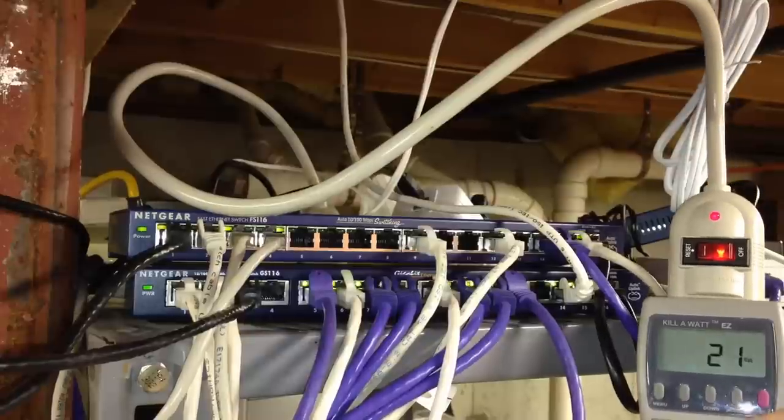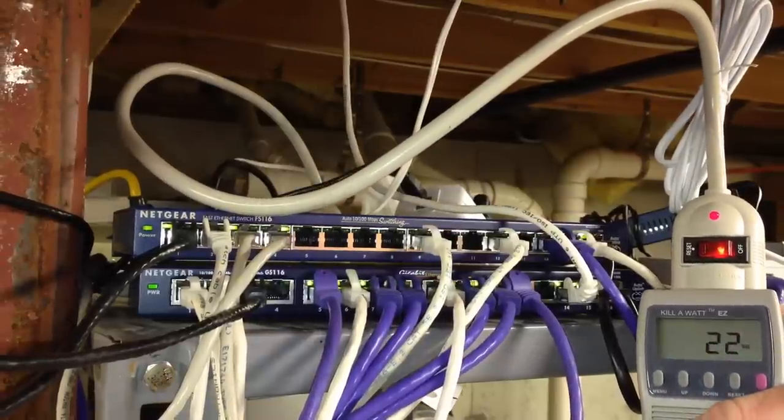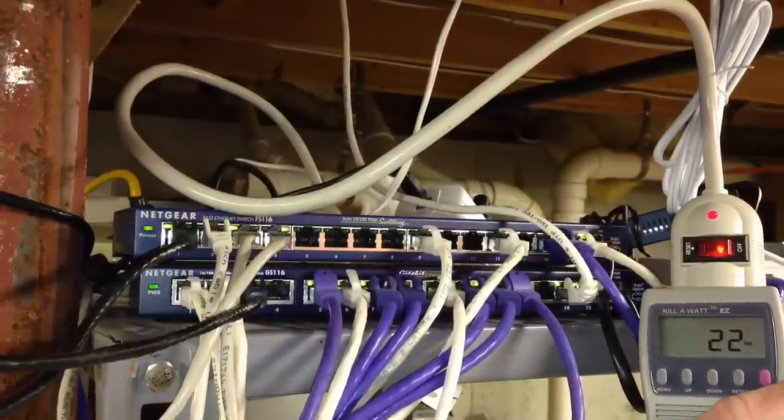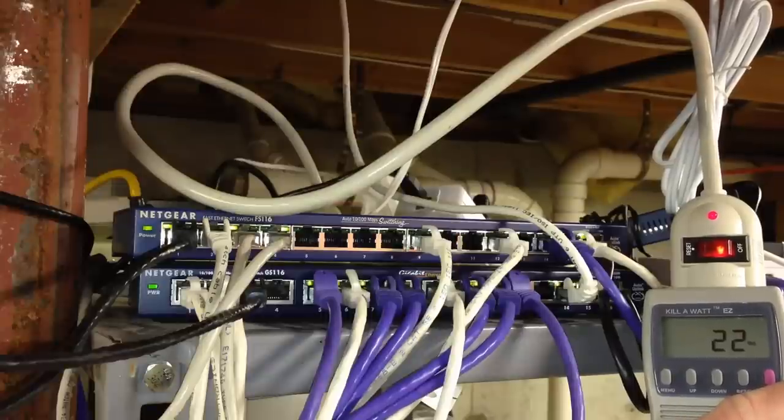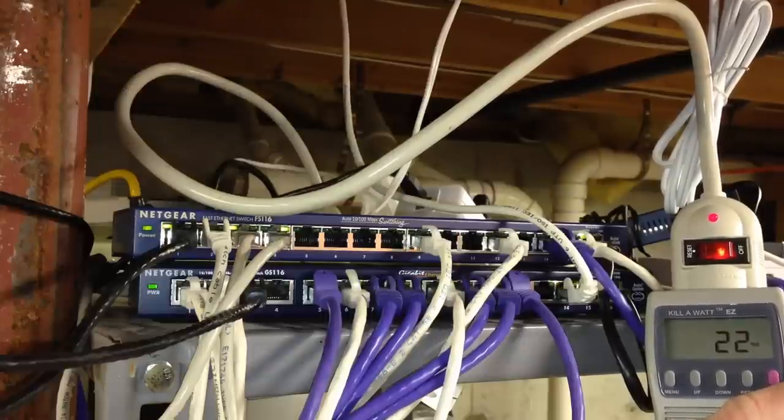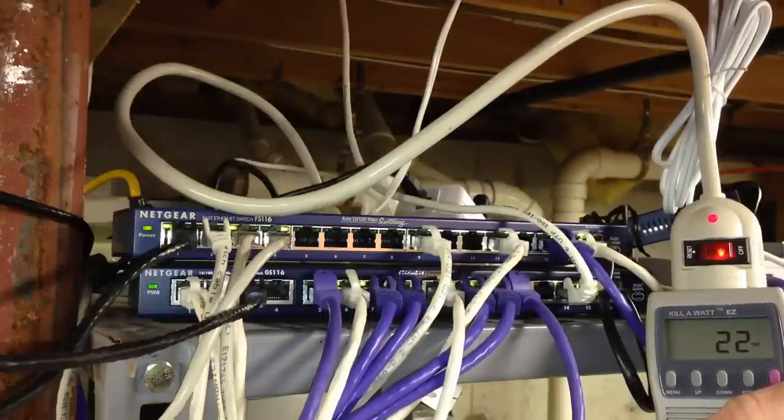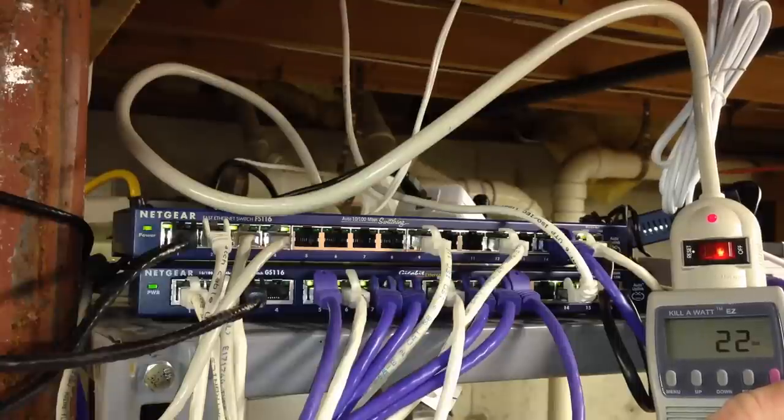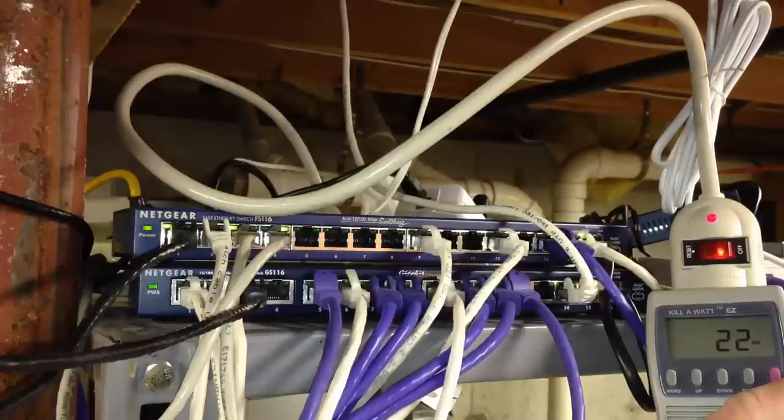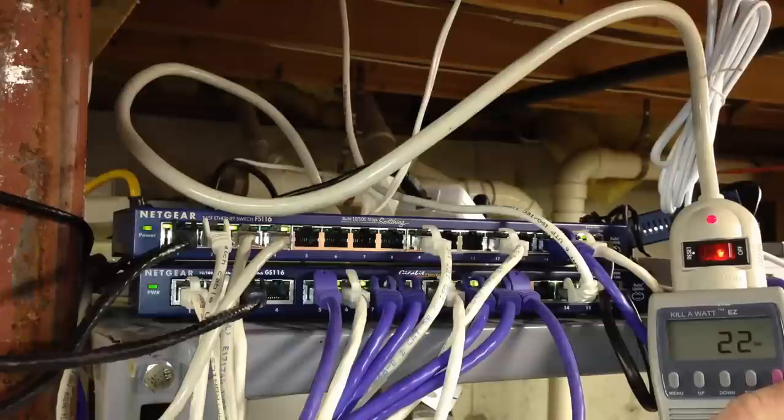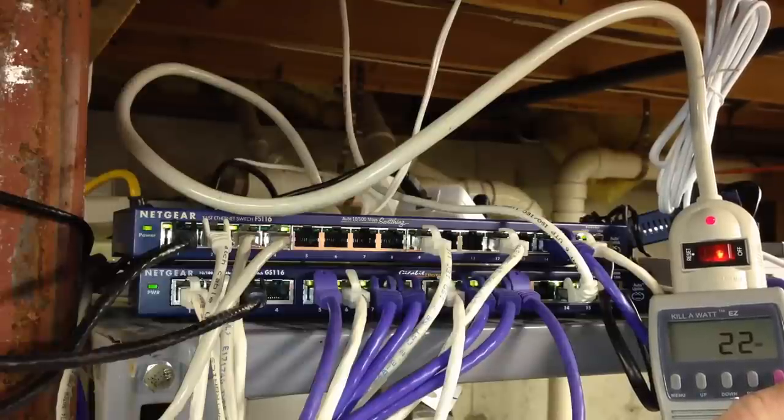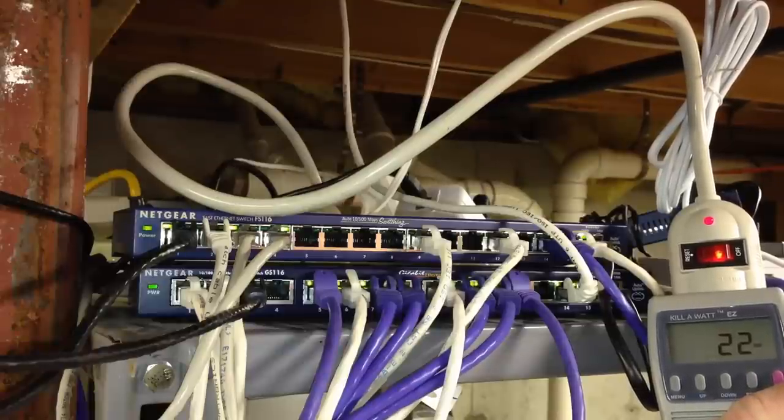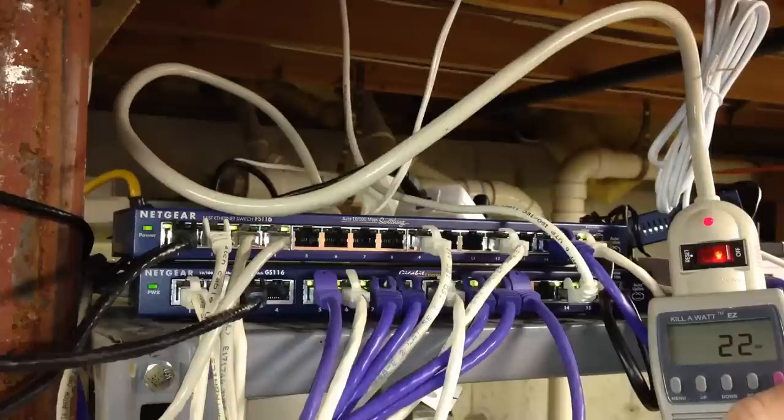17, 21, 22, okay. Didn't miss much it turns out. All right, and they've already settled down. So 22 watts seems to be the steady state with this combination of two switches. Both 16 ports in design.